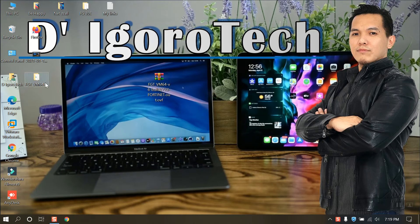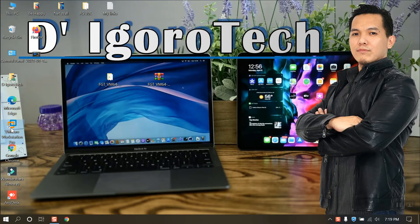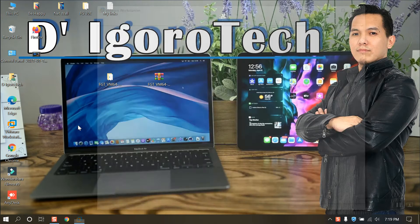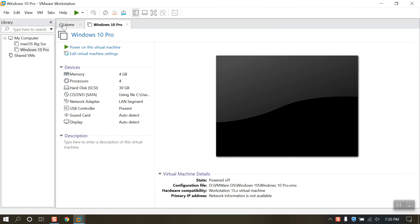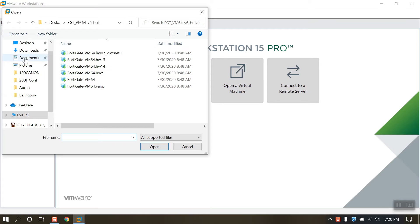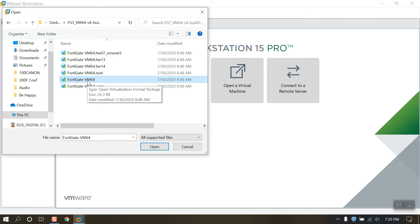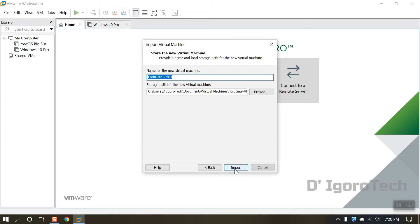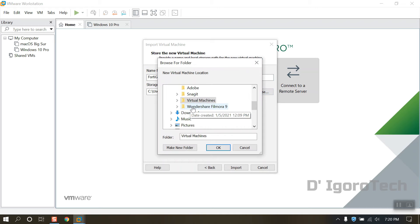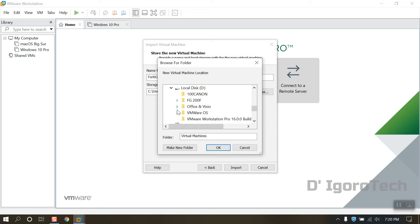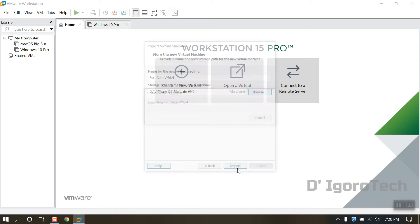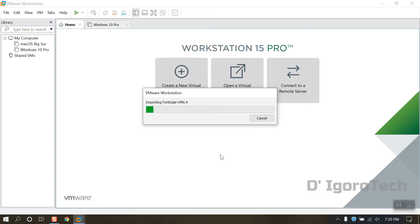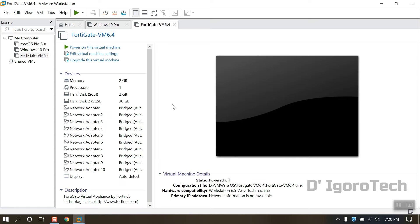First download and extract the file. Now run VMware Workstation, select open a virtual machine and locate the FortiGate VM. Choose the FortiGate VM 64. You must accept the license agreement and click Next. In this window you can edit the name or leave it as default. For the storage path you can choose a different drive. I usually store all of my virtual machines on a different drive. Click on import. Once done, now we will edit the virtual machine settings.